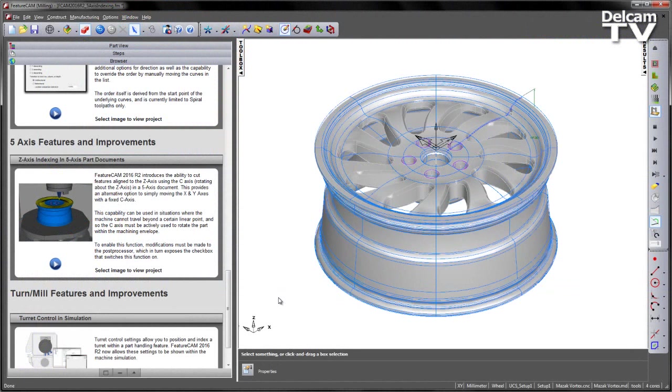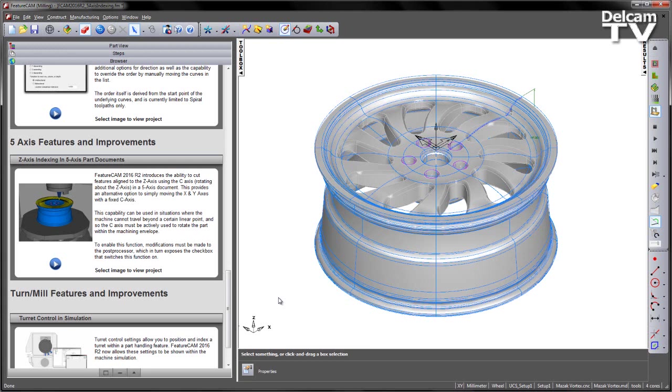FeatureCam 2016 R2 introduces the ability to cut features aligned to the Z axis using the C axis in a 5-axis document. This provides an alternative option to simply moving the X and Y axis with a fixed C axis orientation. This capability can be used in situations where the machine cannot travel beyond a certain linear point, and so the C axis must be actively used to rotate the part within the machining envelope.